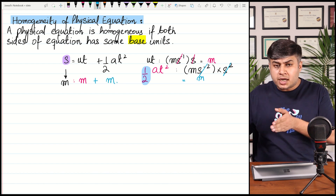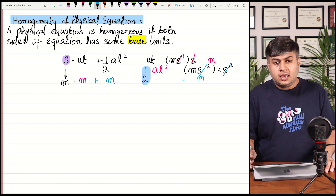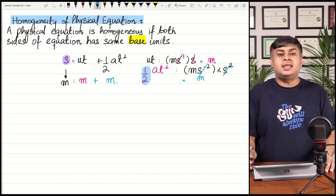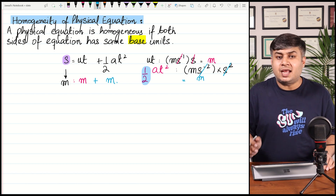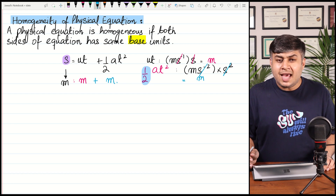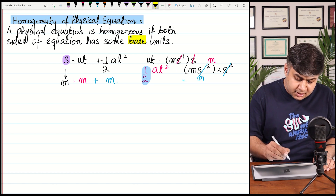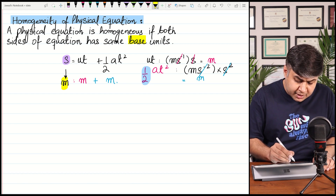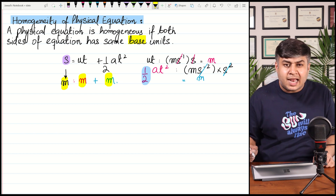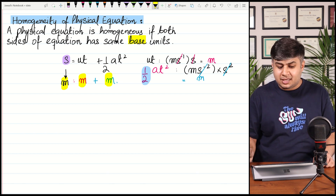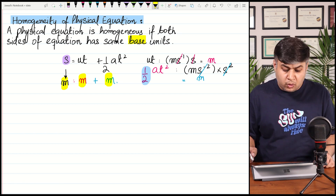So basically, all three terms — s, ut, and ½at² — have the dimension of meters, meaning they all have the dimension of length. You can add meters to meters, and you can equate meters to meters. This confirms the equation is homogeneous.